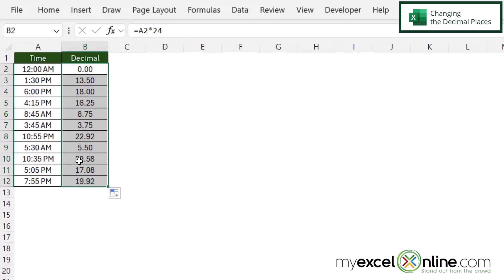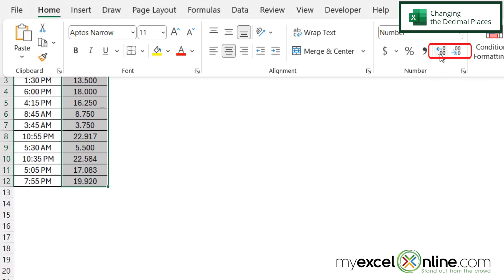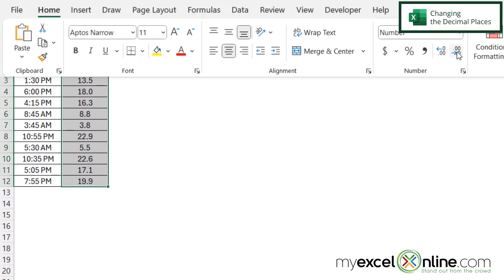And if I want more or less decimal places, if I've selected my data in column B, if I go up to home, I can use this arrow here to increase the number of decimals or this one right here to decrease them.